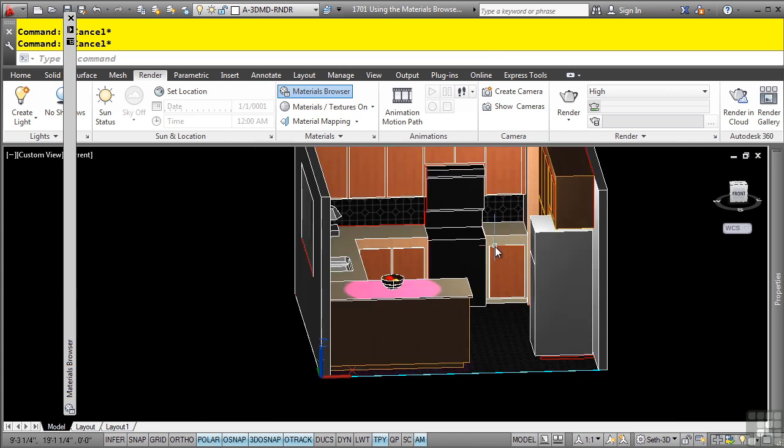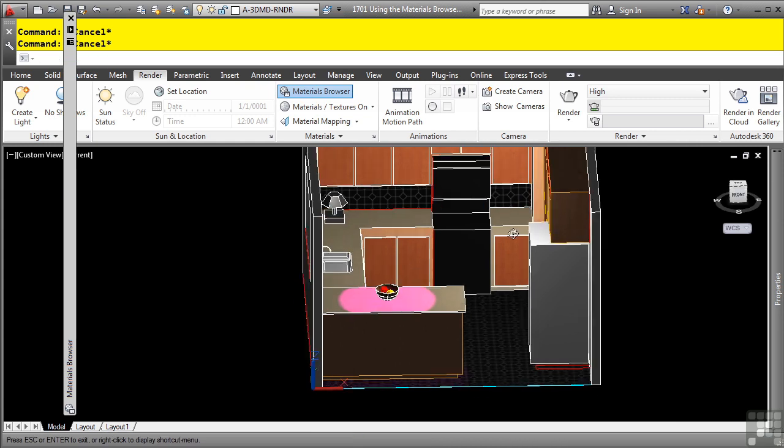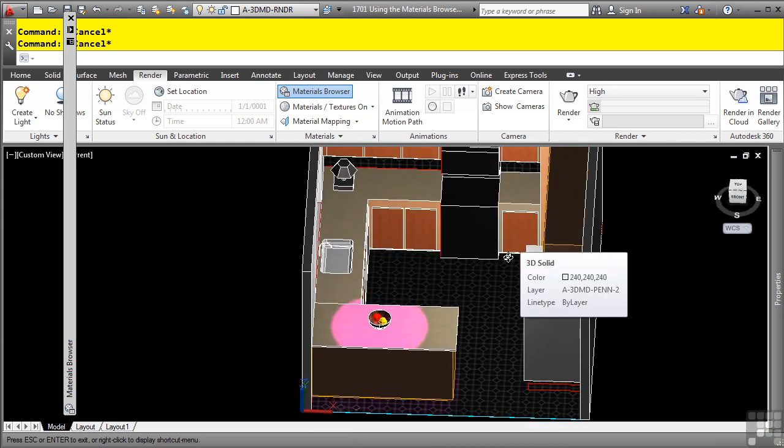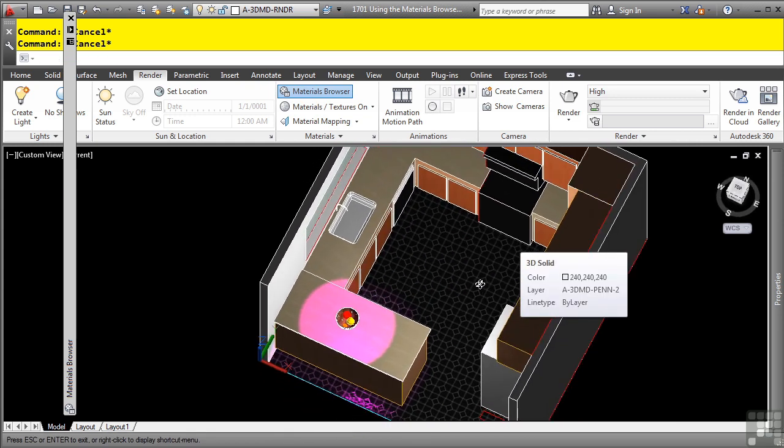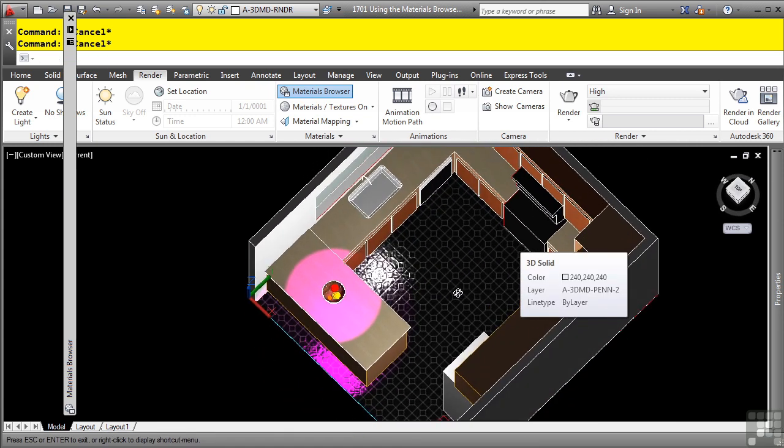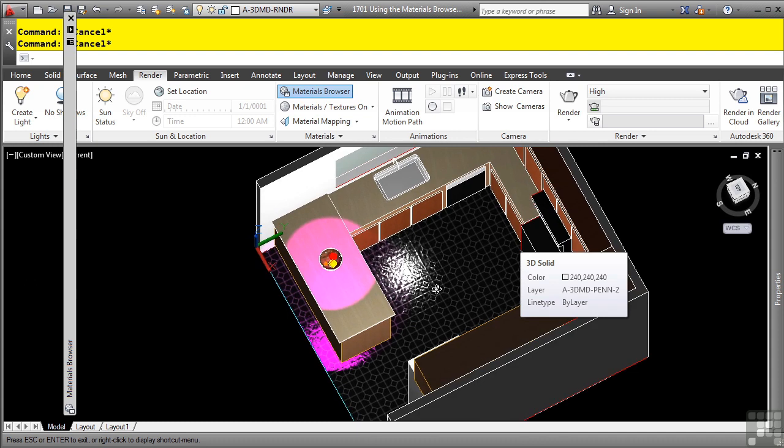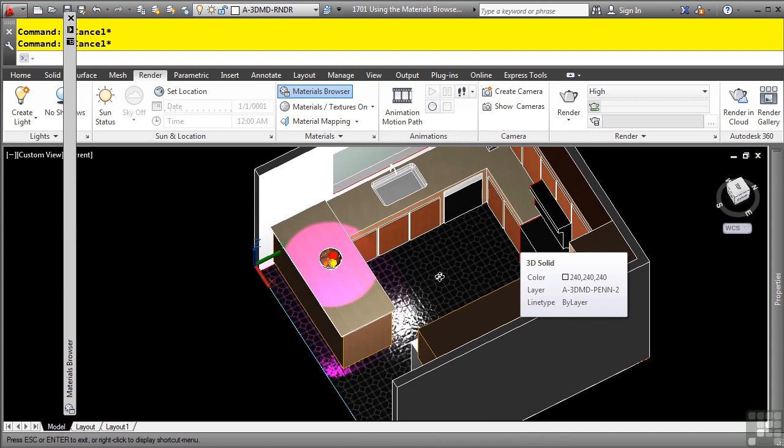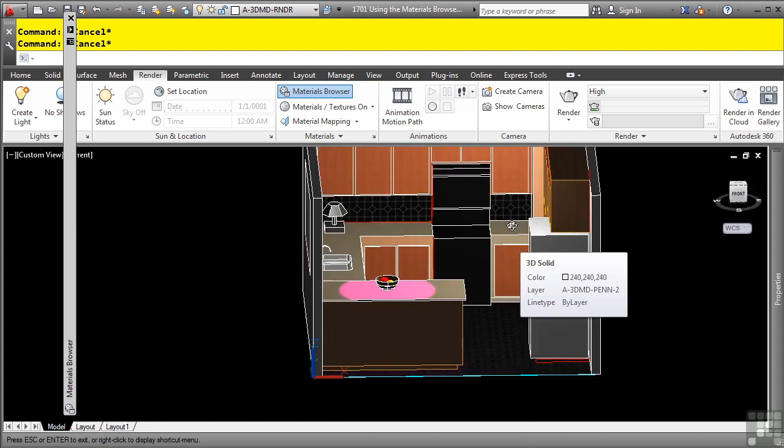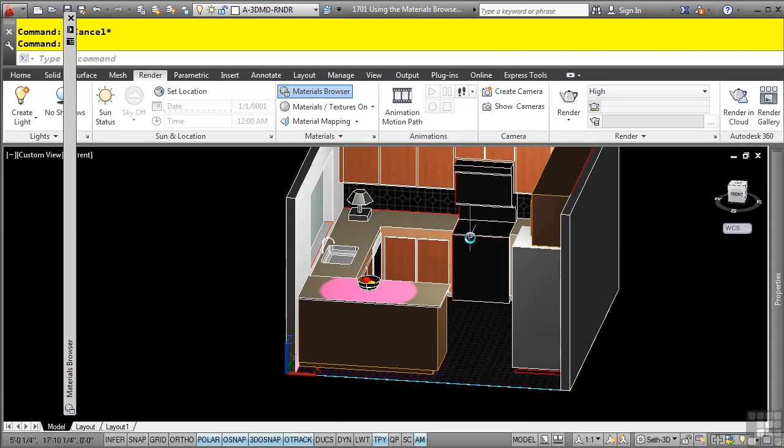Note that based on the material's properties, if I do a shift middle click here, you'll notice that some of the reflection and illumination appears because these materials are defined to do so. Really cool stuff.